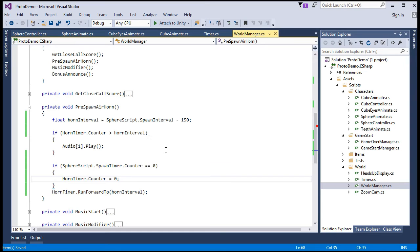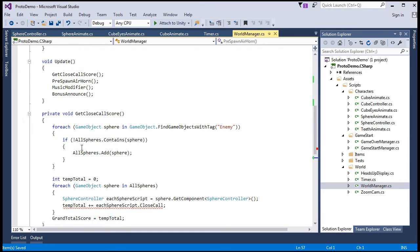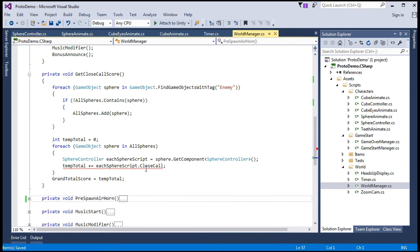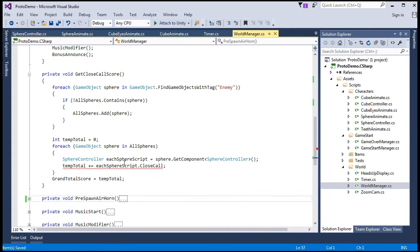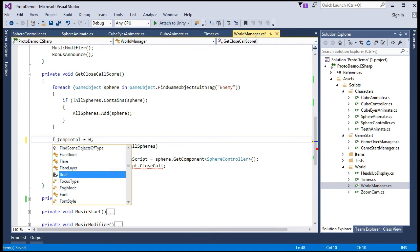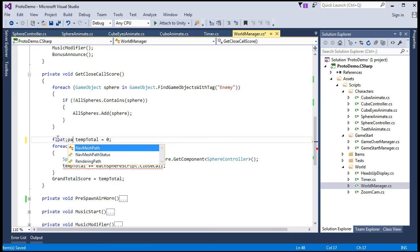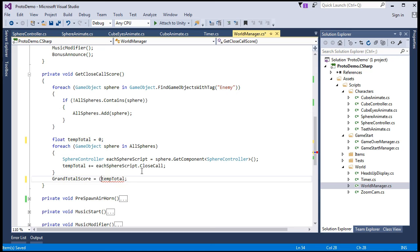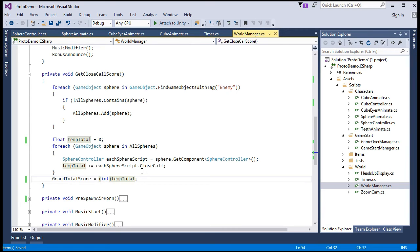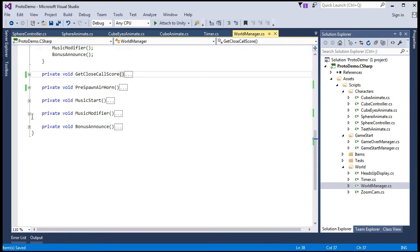And we'll also need to modify the get close call score. So, we now have to treat the temp total as a float, as it adds up all of the close call scores, which are now calculated in the sphere controller as floats. Make this local variable a float, and just cast that back to an int after the calculation's been made. Alright. We don't really care about it being a float when we're displaying it.